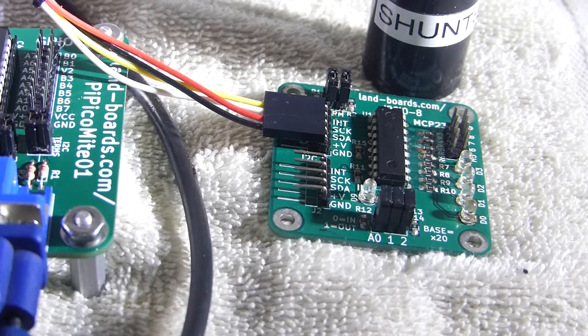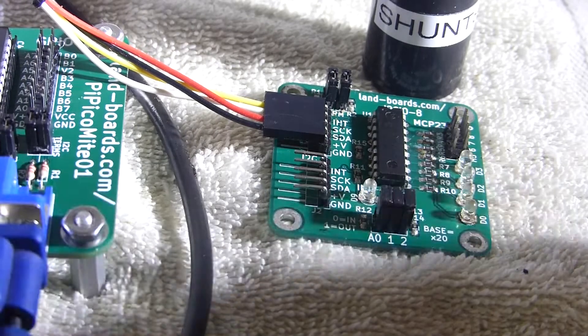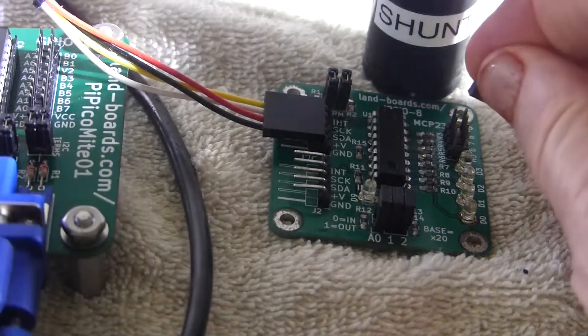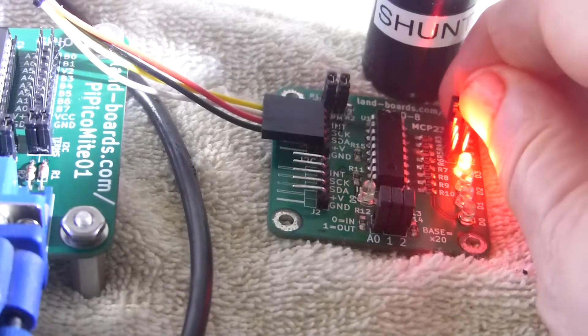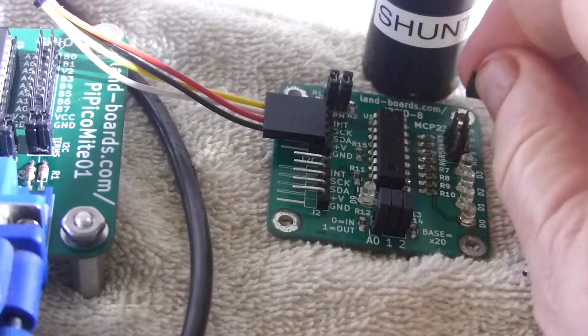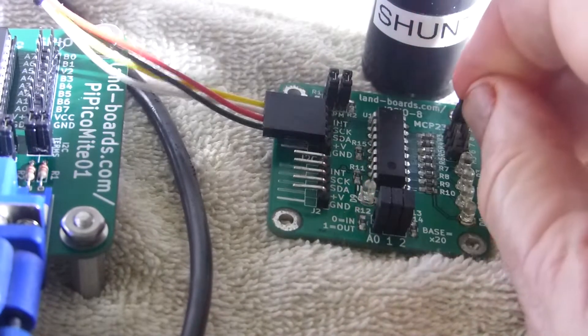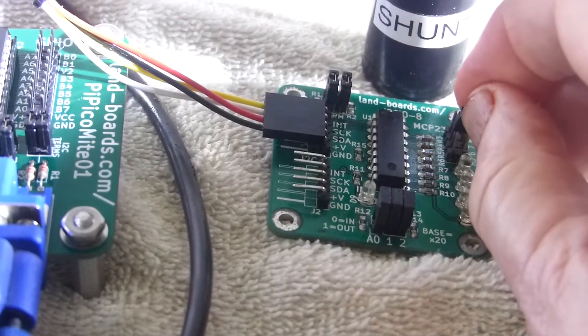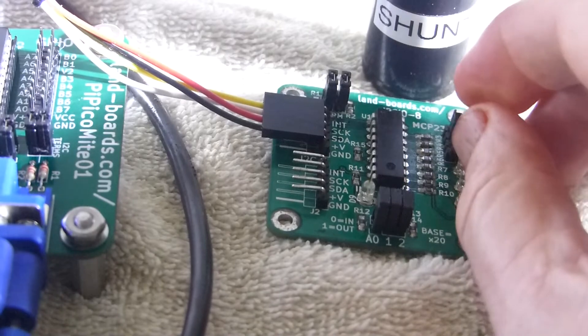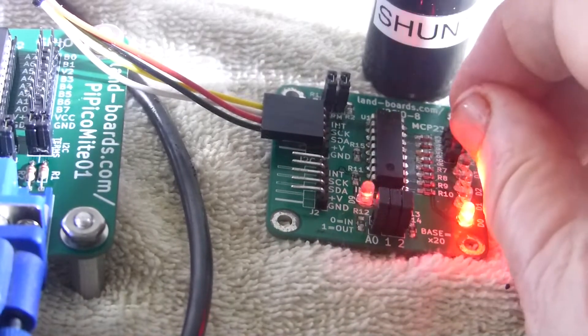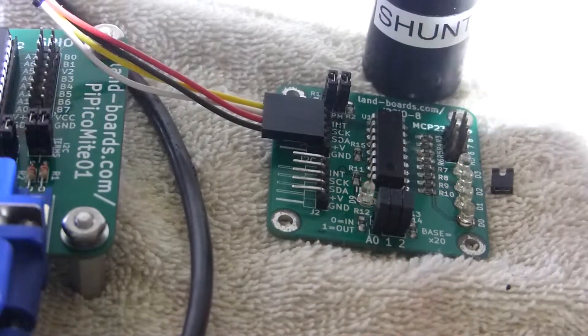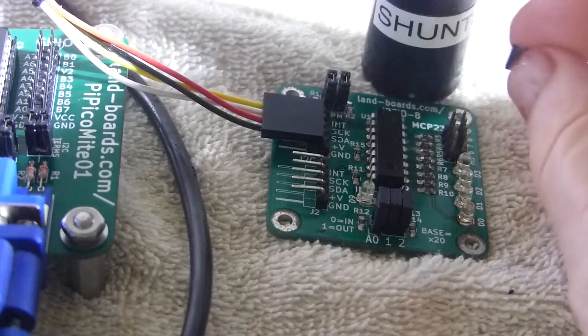And if we put a shunt in, the corresponding LED lights. There's one. There's the next. There's the next. And there's the last one.